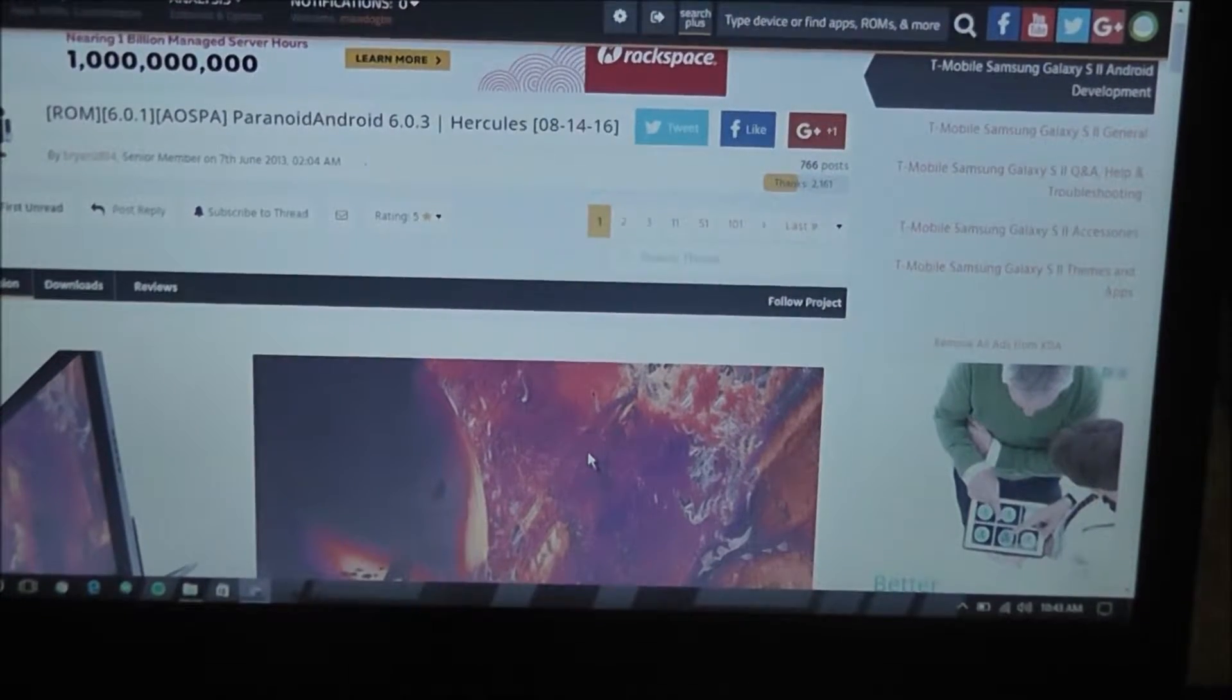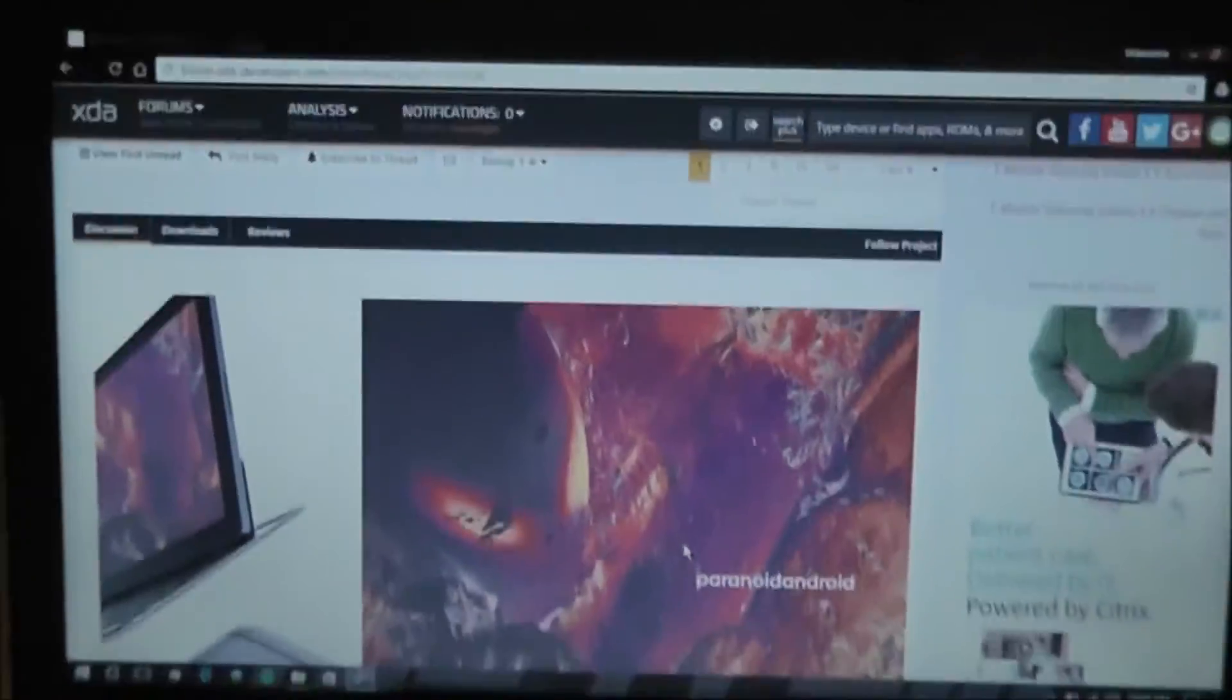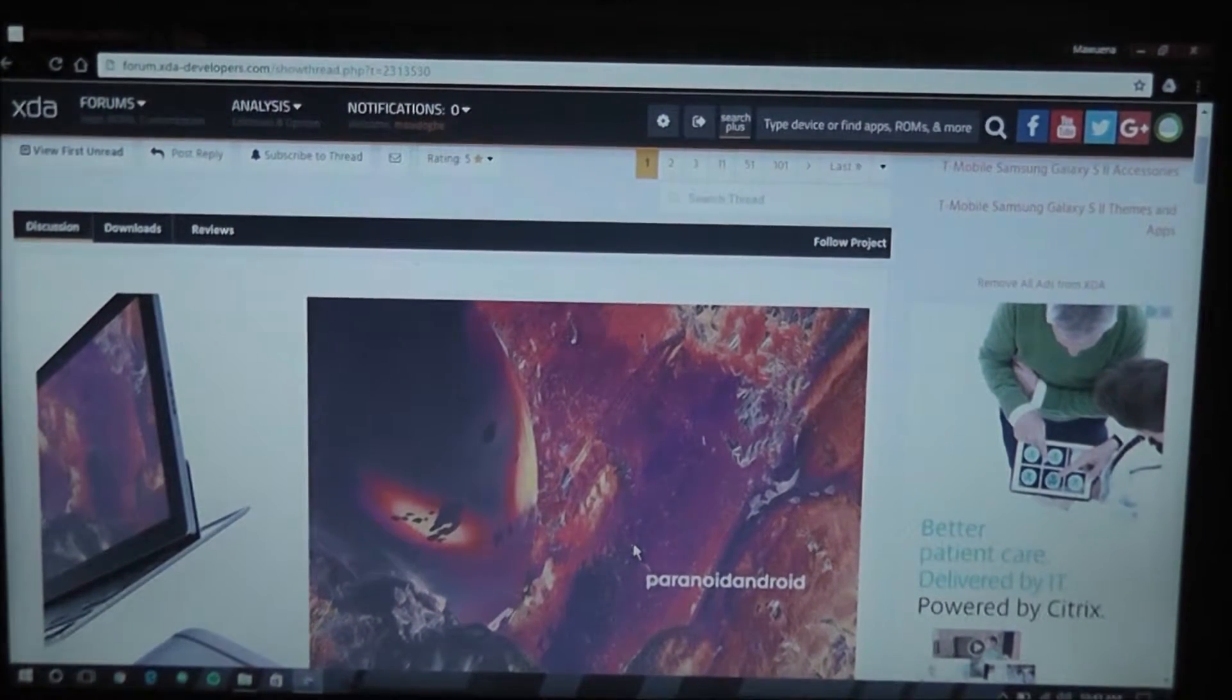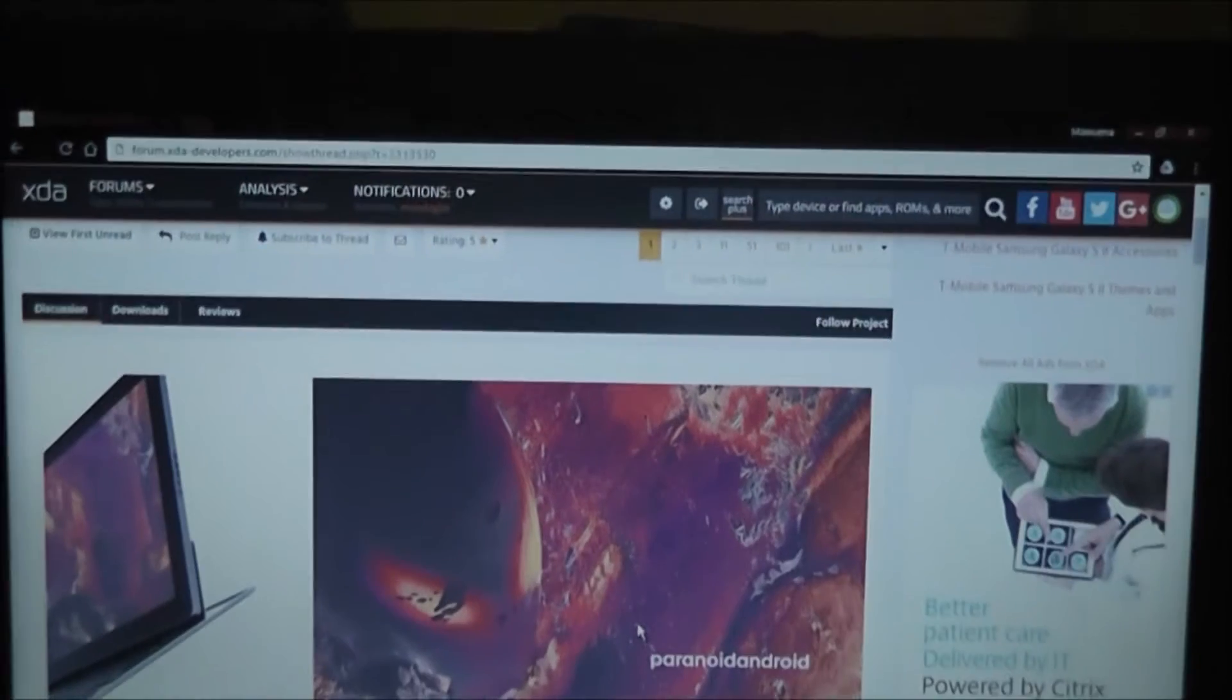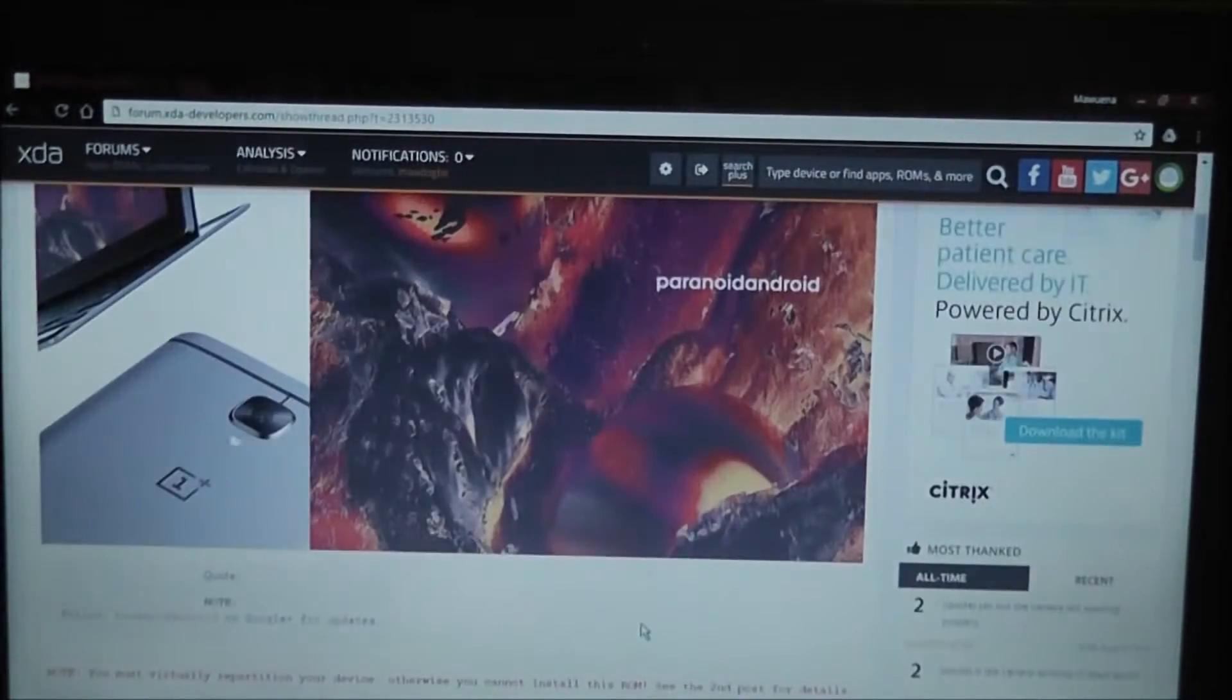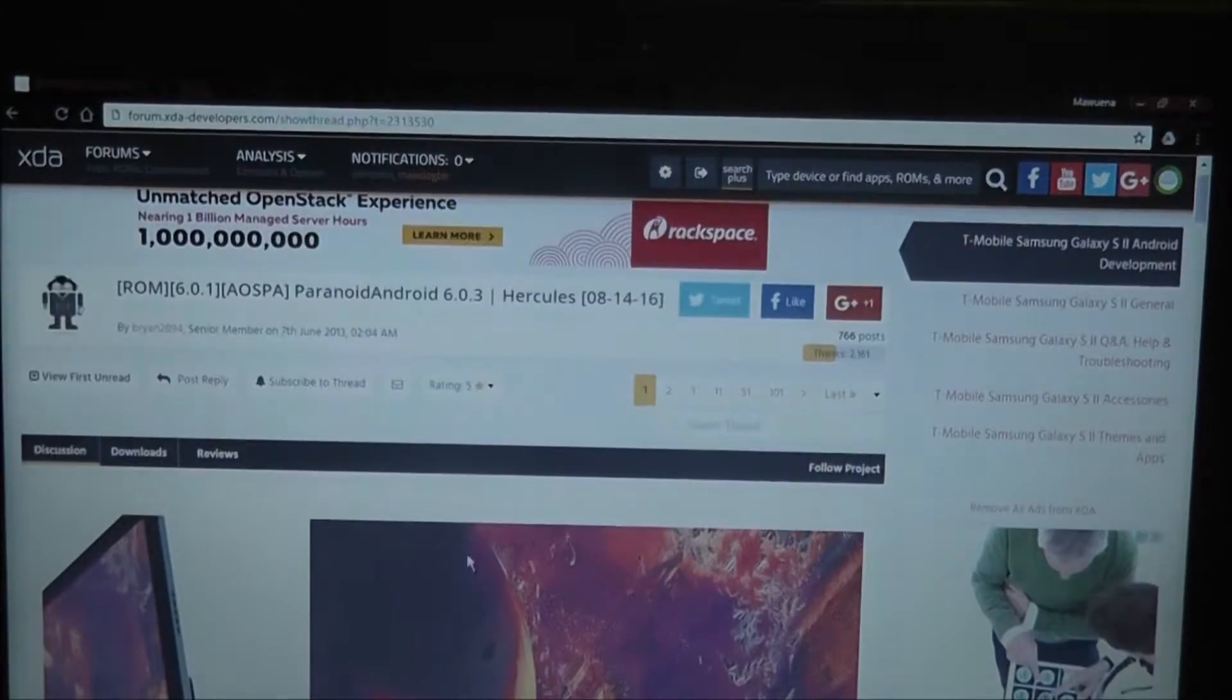What is up guys, Mauda here from Mauda's Gaming back again with another video for you guys. I don't know why my laptop screen is scrolling itself, but that doesn't matter because today we're going to be flashing Paranoid Android 6.0 on our T-Mobile Samsung Galaxy S2.